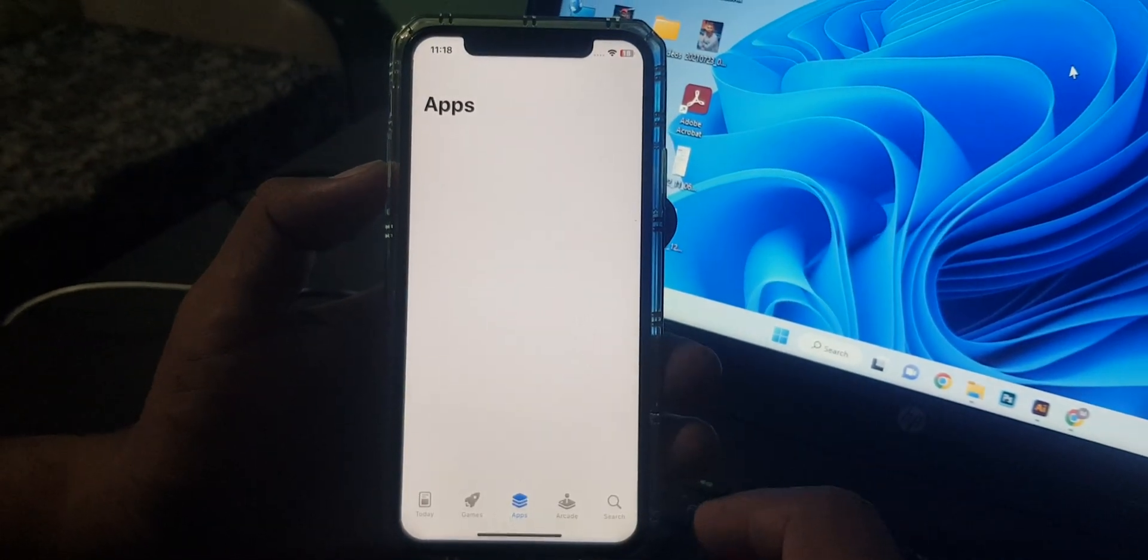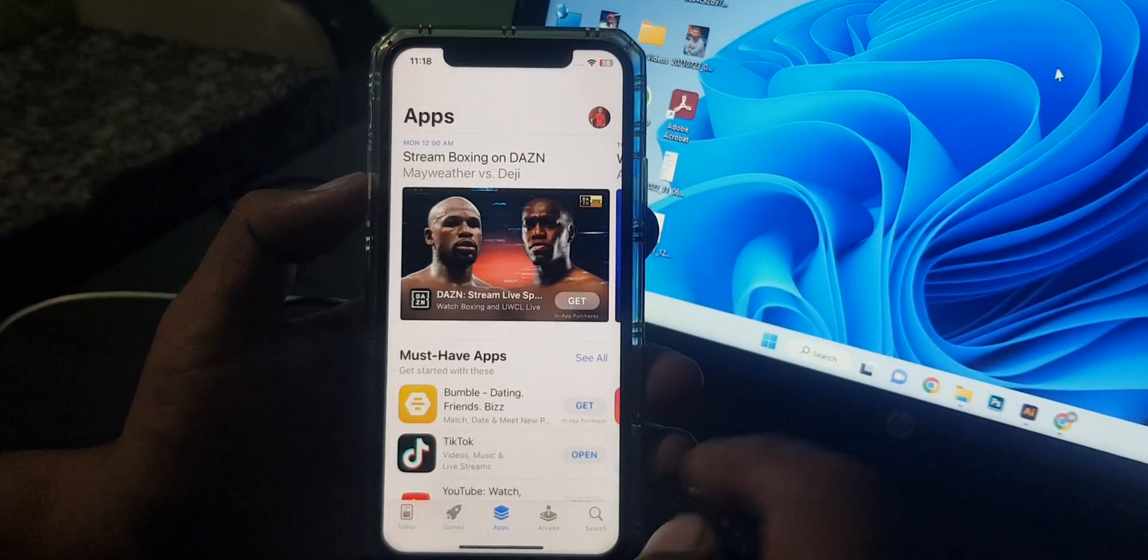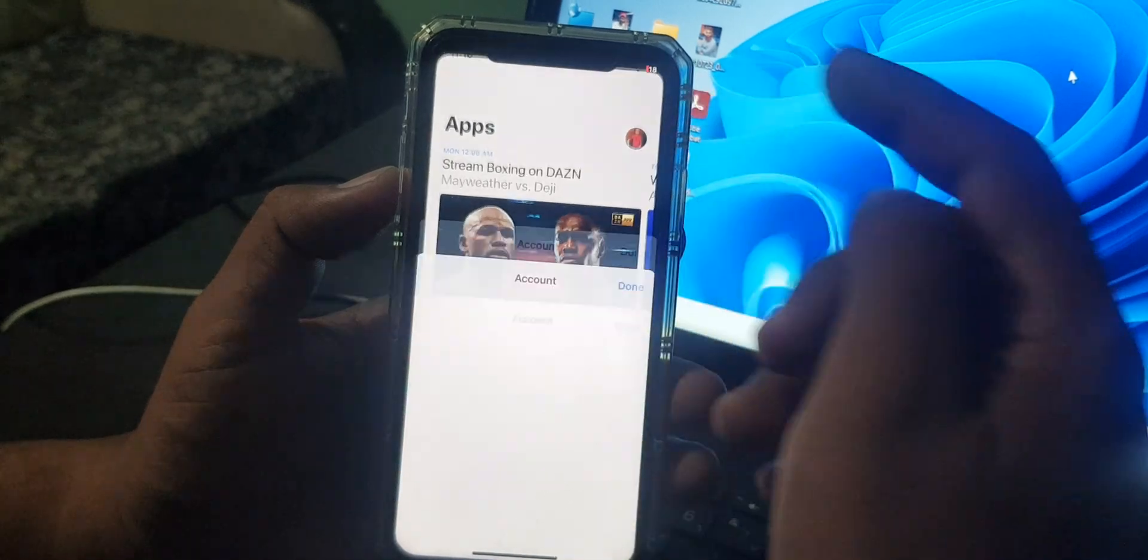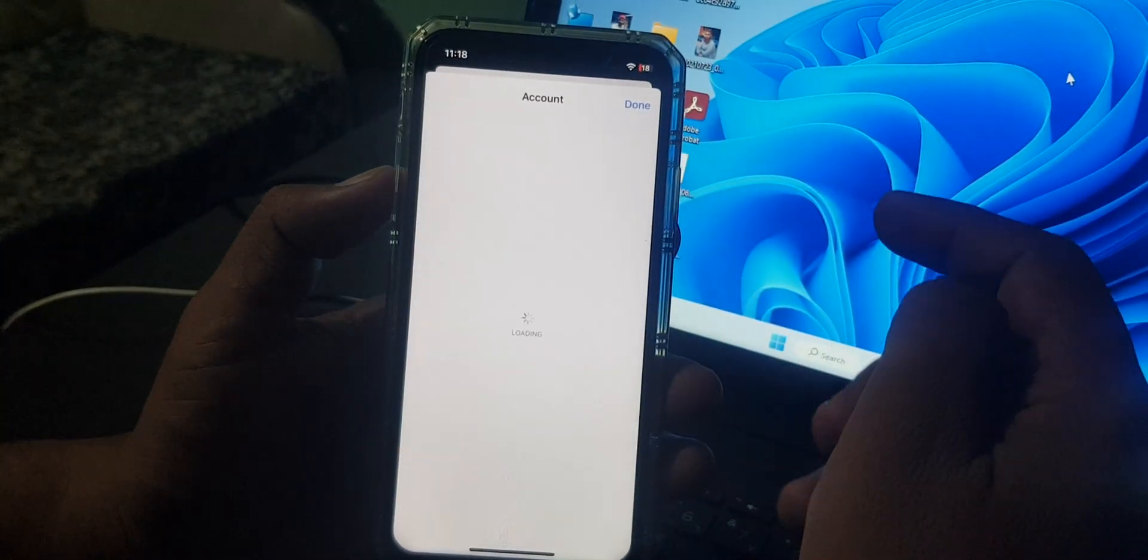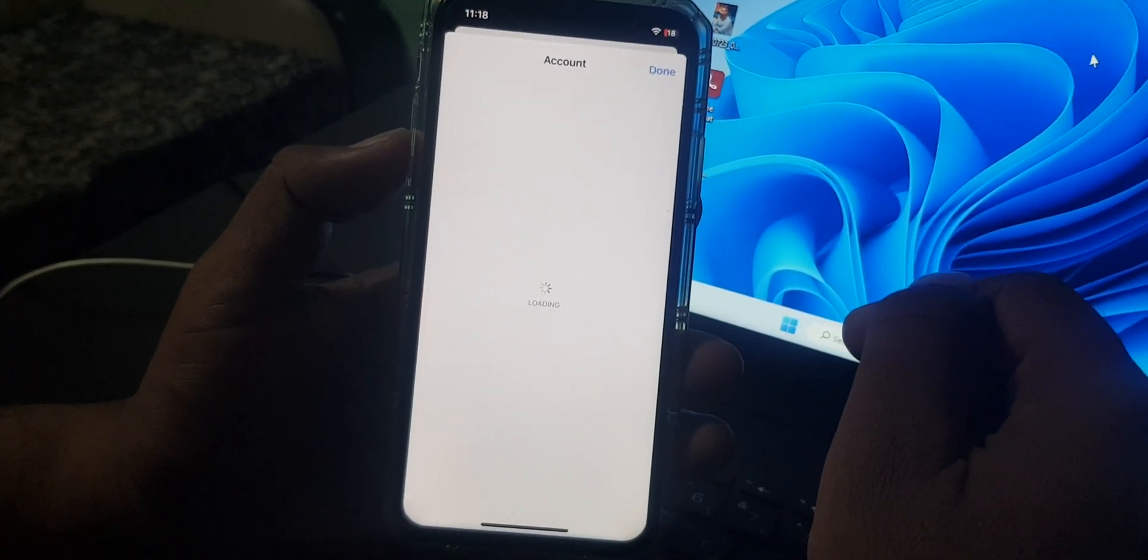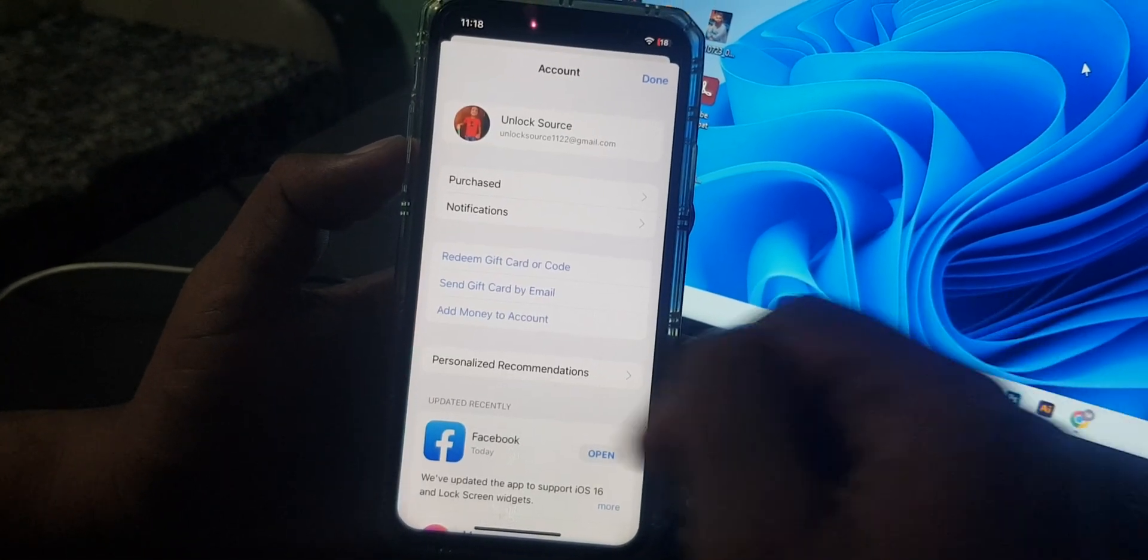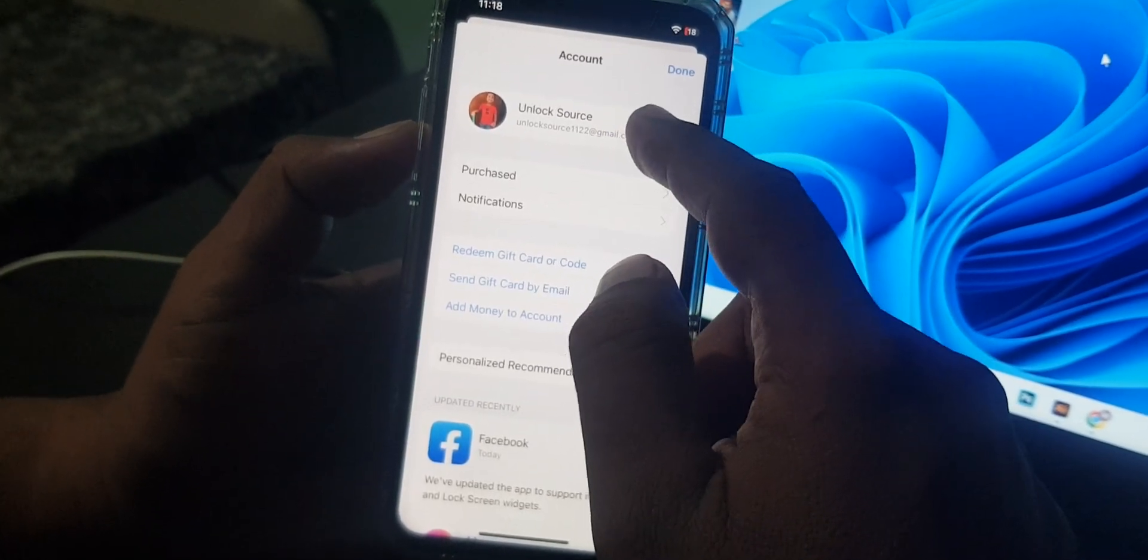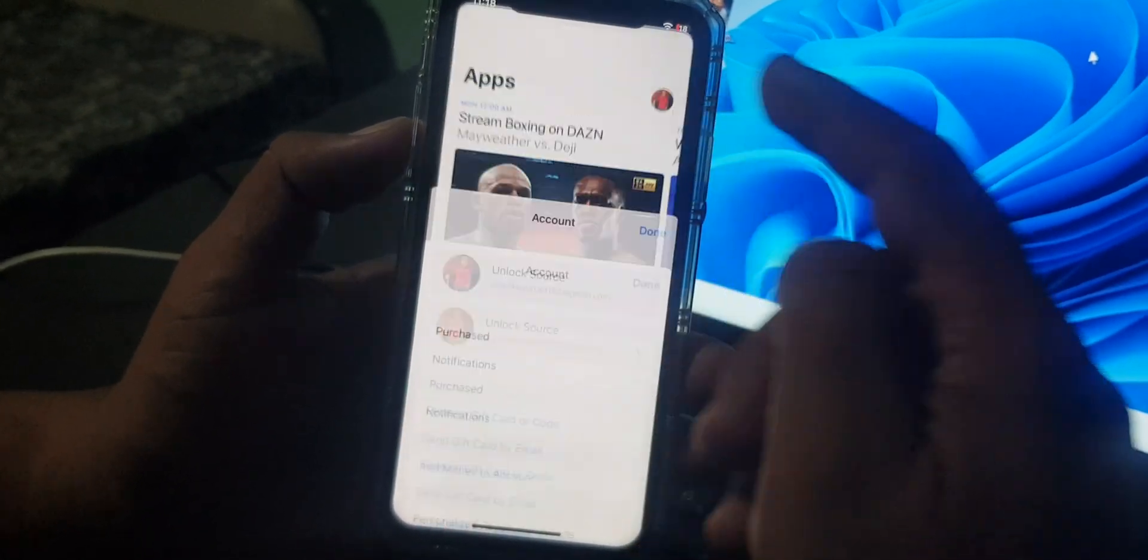Now tap on the profile icon, wait for a few seconds. As you can see, here is the Apple ID profile. Tap it.